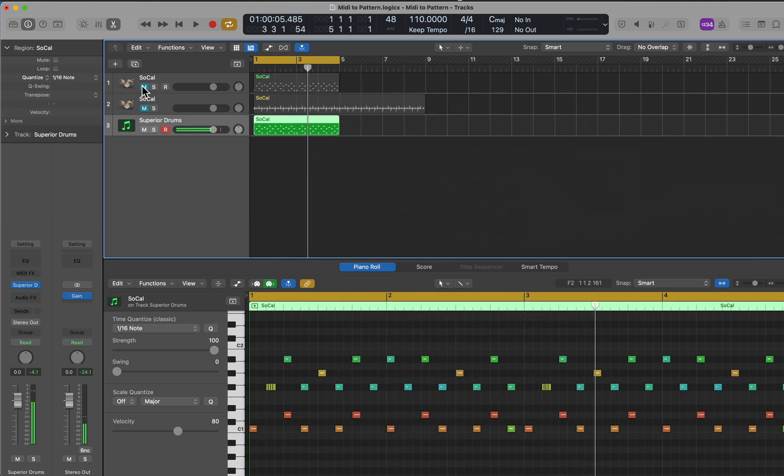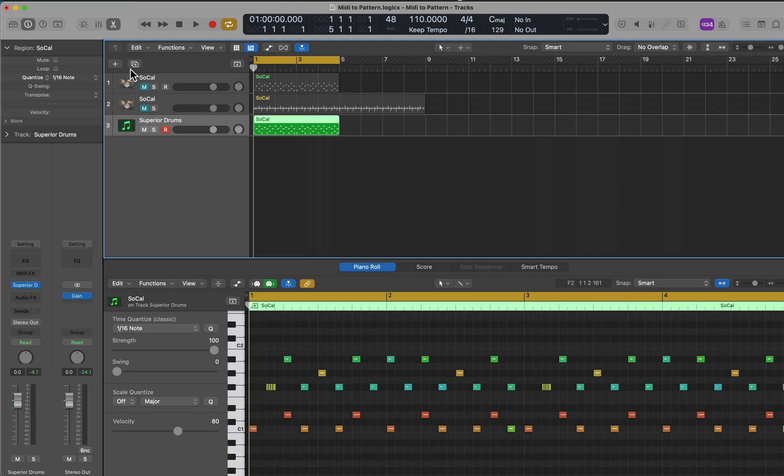Now I have a much better drum sound inside Superior Drummer, and I can use that, having started with Logic's Drummer, converted to MIDI, converted to a pattern, back to MIDI, and into Superior Drummer.